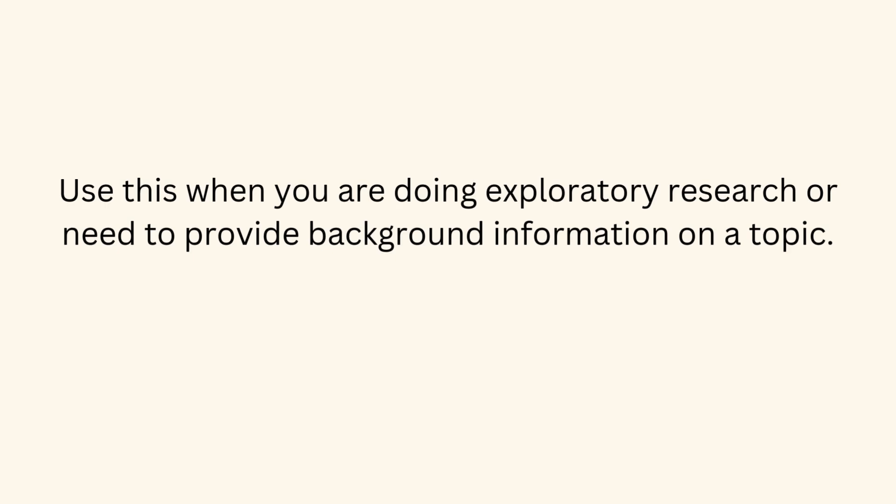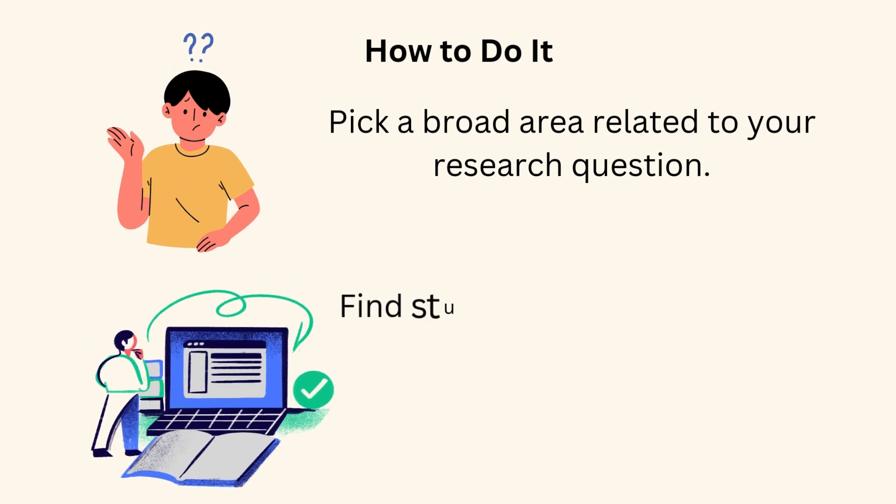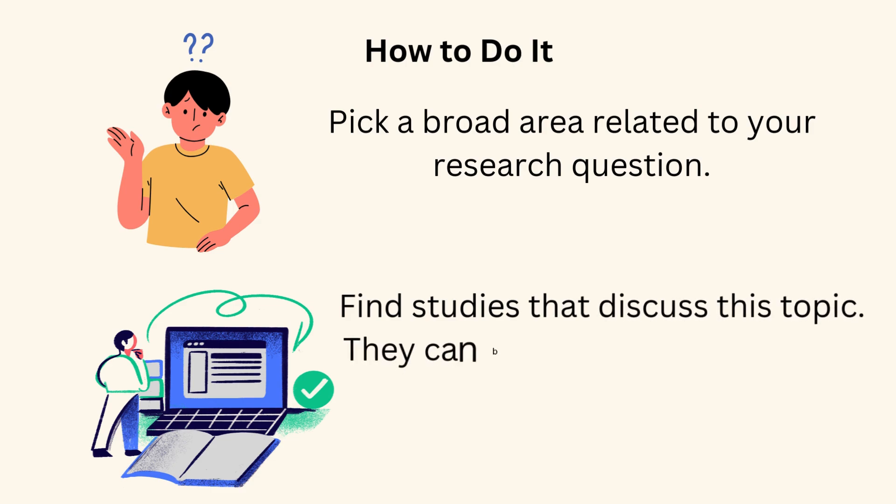Use this when you are doing exploratory research or need to provide background information on a topic. How to do it? Pick a broad area related to your research question. Find studies that discuss this topic.